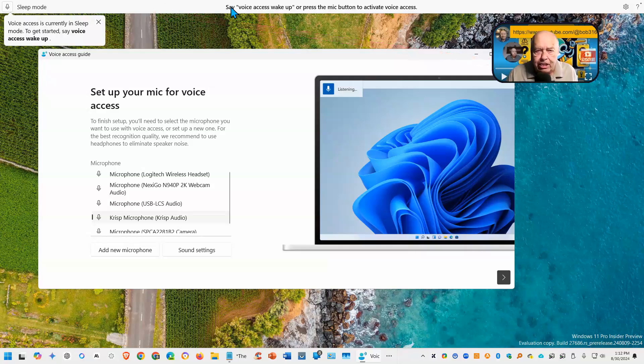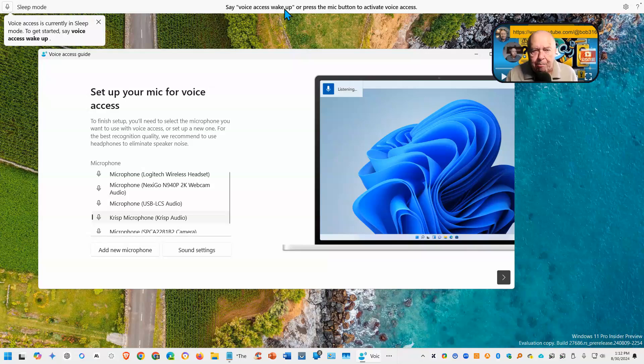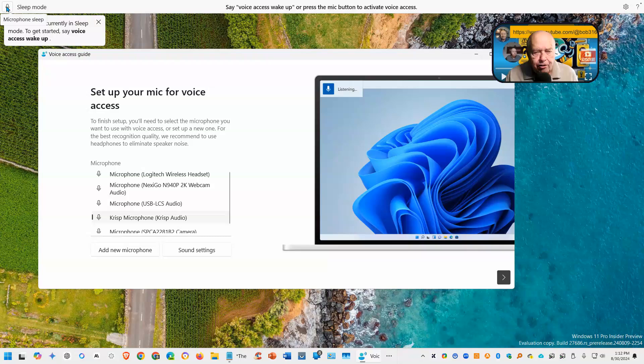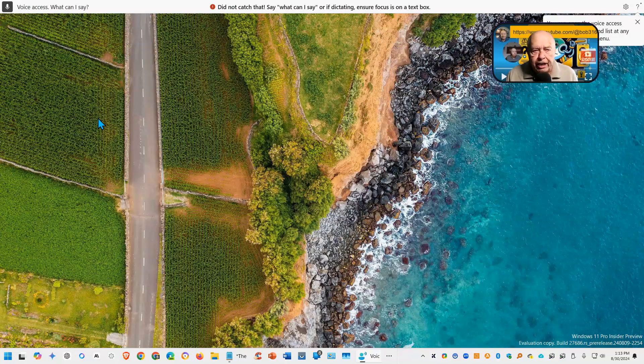And you also see the command that it needs in order to wake it up. Right now it's in sleep mode. We can just go ahead and select the microphone and that will start and wake it up. What can I say?